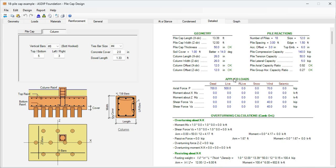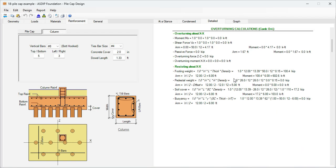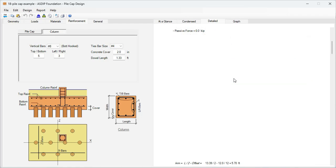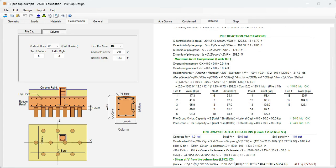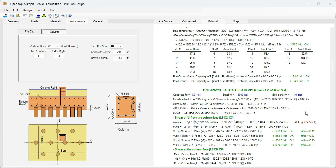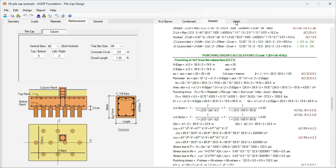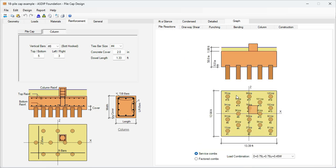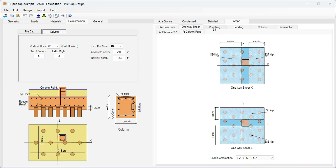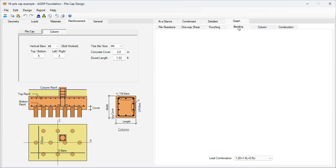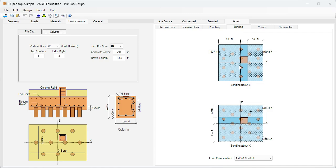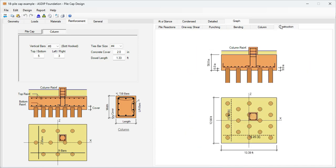If we go to the detail tab, it's an even more detailed set of calculations step by step with all the formulas exposed and also with references to the design code as in this case. We go to the graph tab graphically. We go to the pile reactions, the one-way shear tab and the punching shear at a distance d over 2 from the column face and at the column face. Then the bending design at the column face and finally the construction tab that shows the pile cap in plan view and elevation view showing the reinforcement that we just designed.